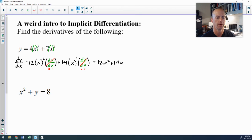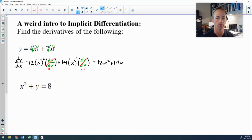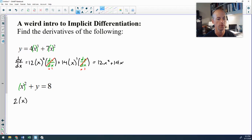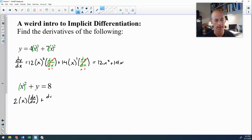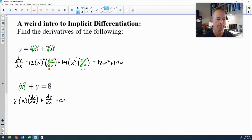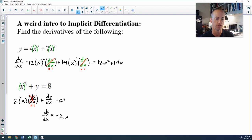Doing the same thing on the second example: I could move x² over and make it 8 minus x², but for the purpose of making a point, I'm leaving it. Applying the chain rule to x², the derivative is 2x times dx/dx. Then the derivative of y is dy/dx. The derivative of 8 is 0. Since dx/dx equals 1, I move the 2x over and end up with dy/dx equal to negative 2x.